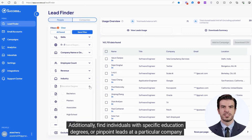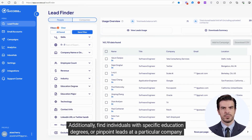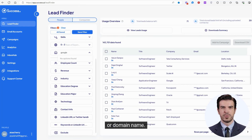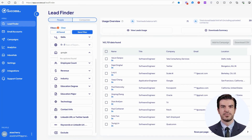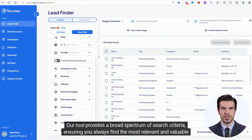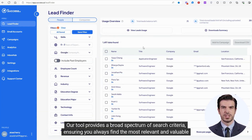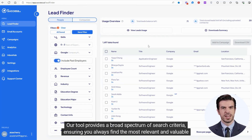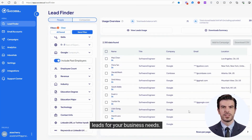Additionally, find individuals with specific education degrees, or pinpoint leads at a particular company or domain name. Our tool provides a broad spectrum of search criteria, ensuring you always find the most relevant and valuable leads for your business needs.